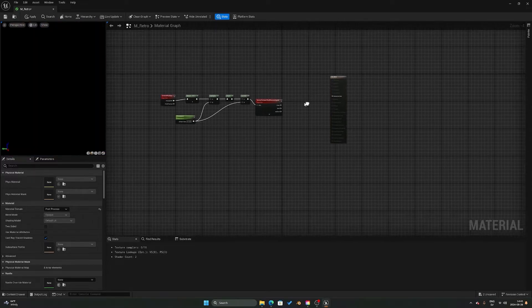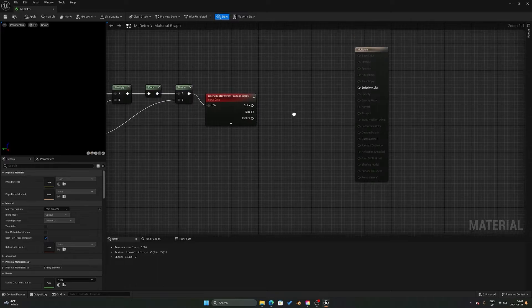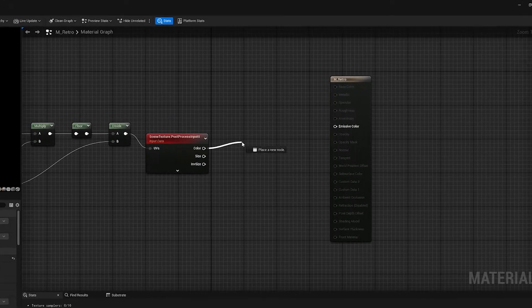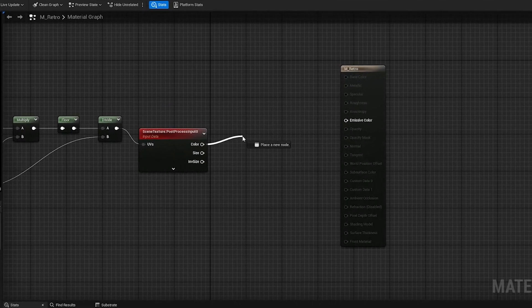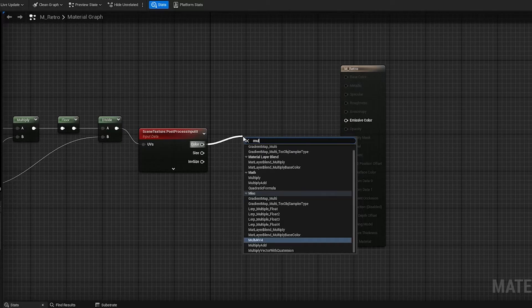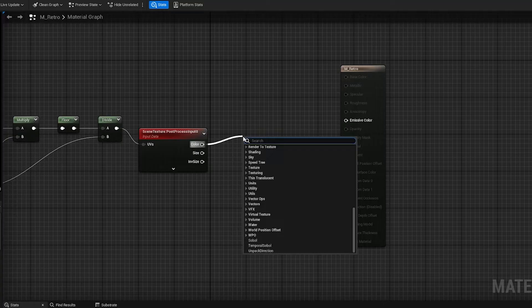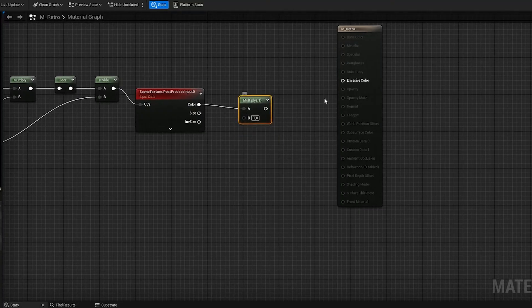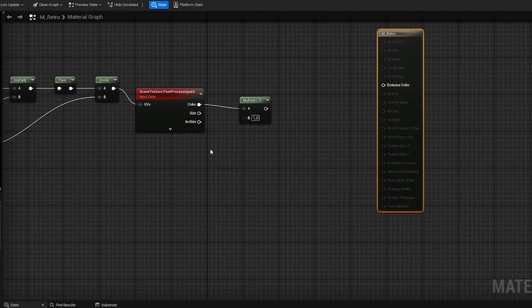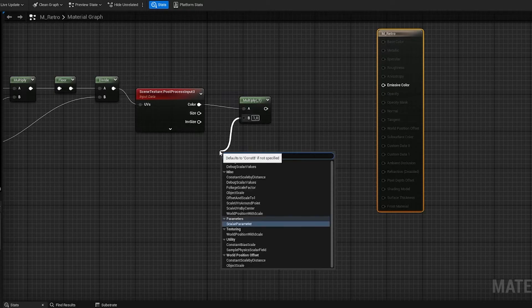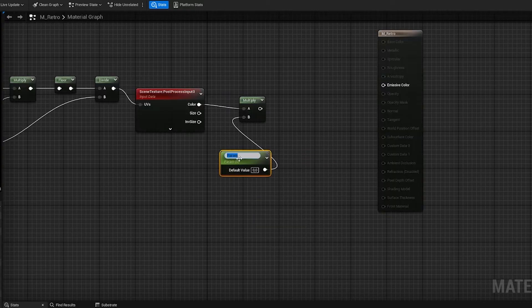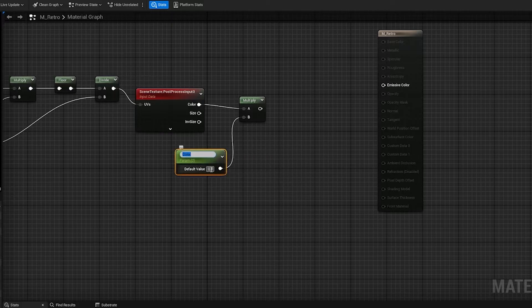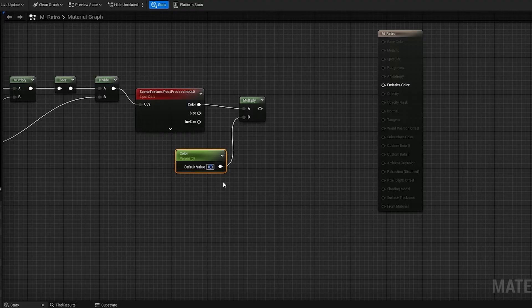We'll unplug that for now, and then from the color we want to do a multiply. And from the multiply we want to create a new scalar parameter, and we can call this color. And this you'll probably want to put to a slightly lower number, so we can try 10 for now in the default value.